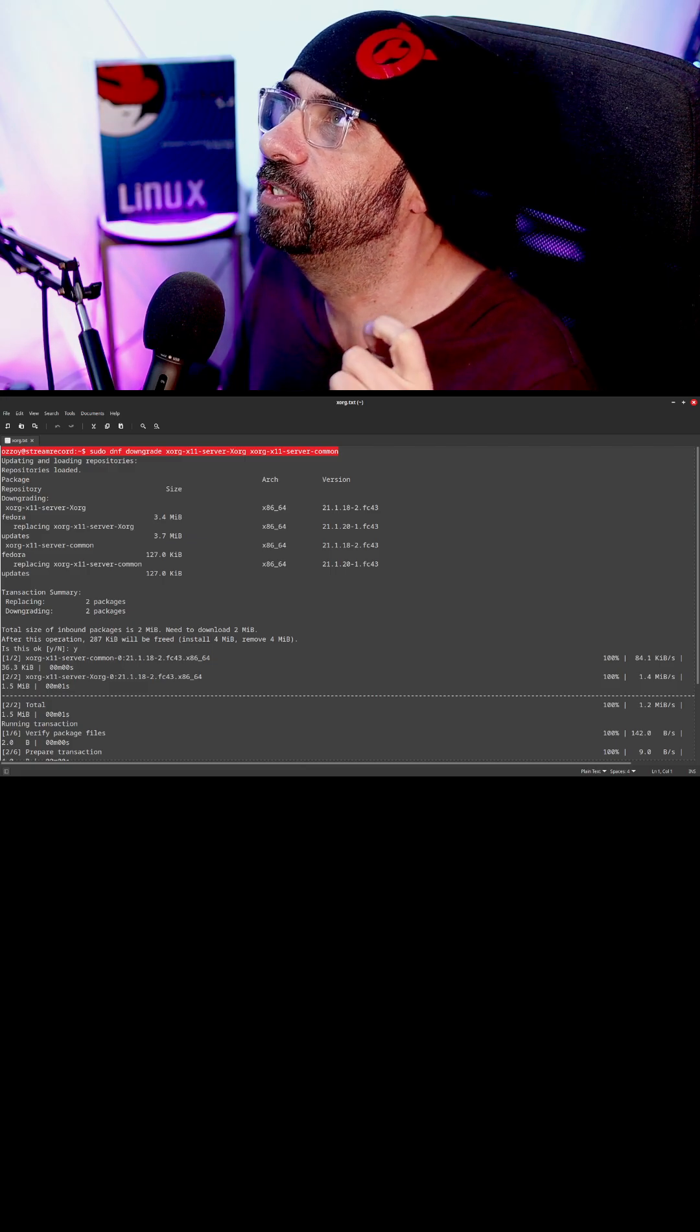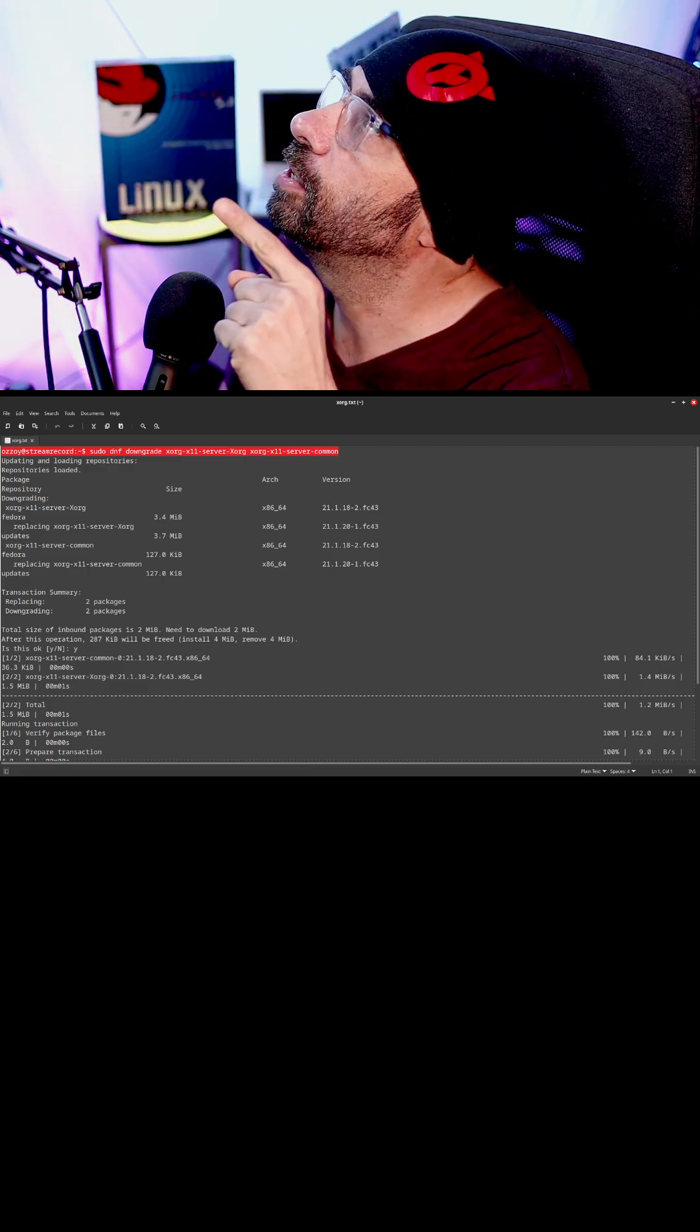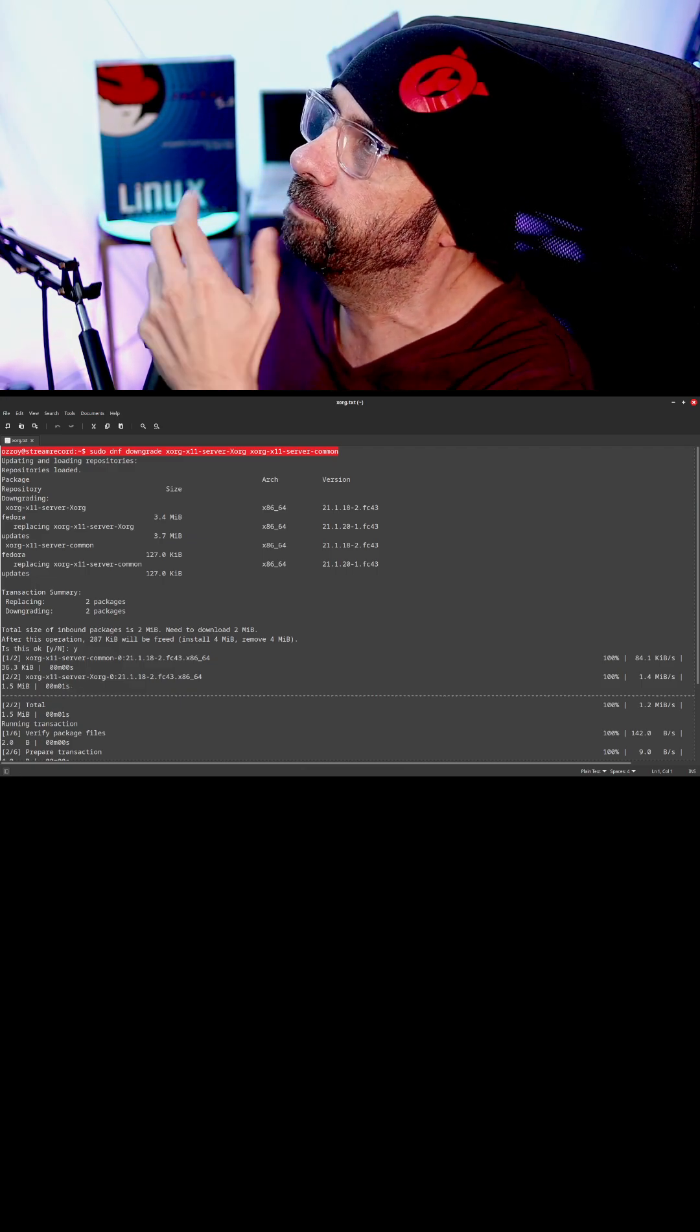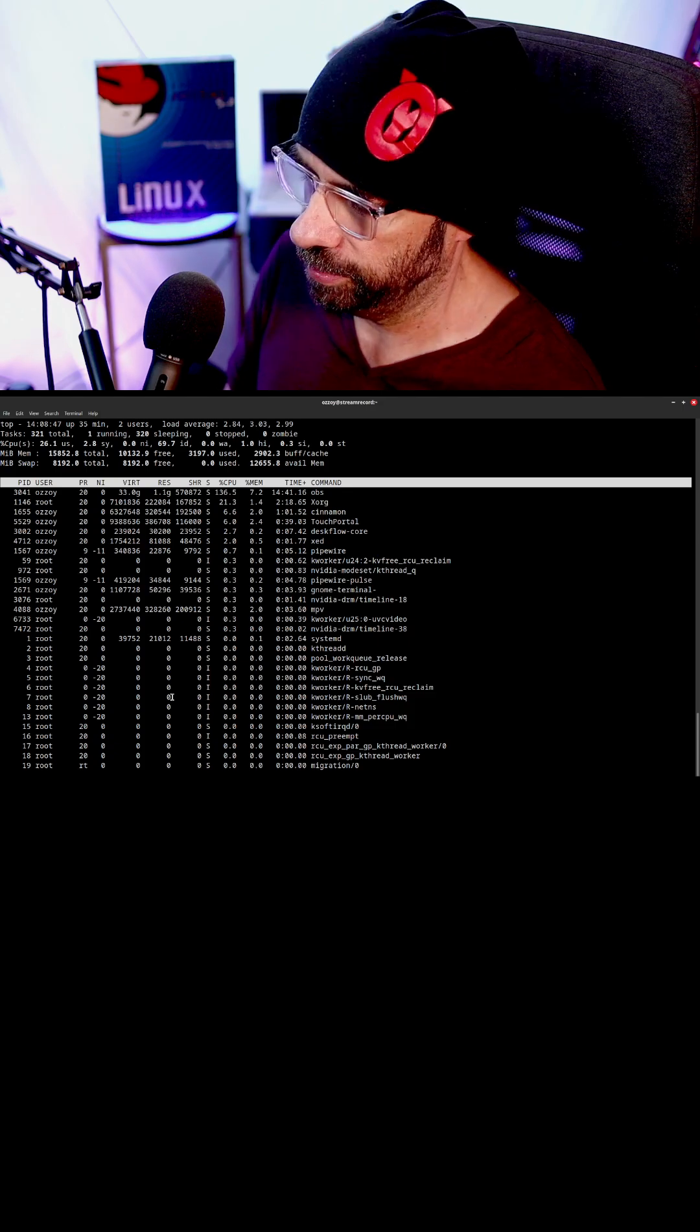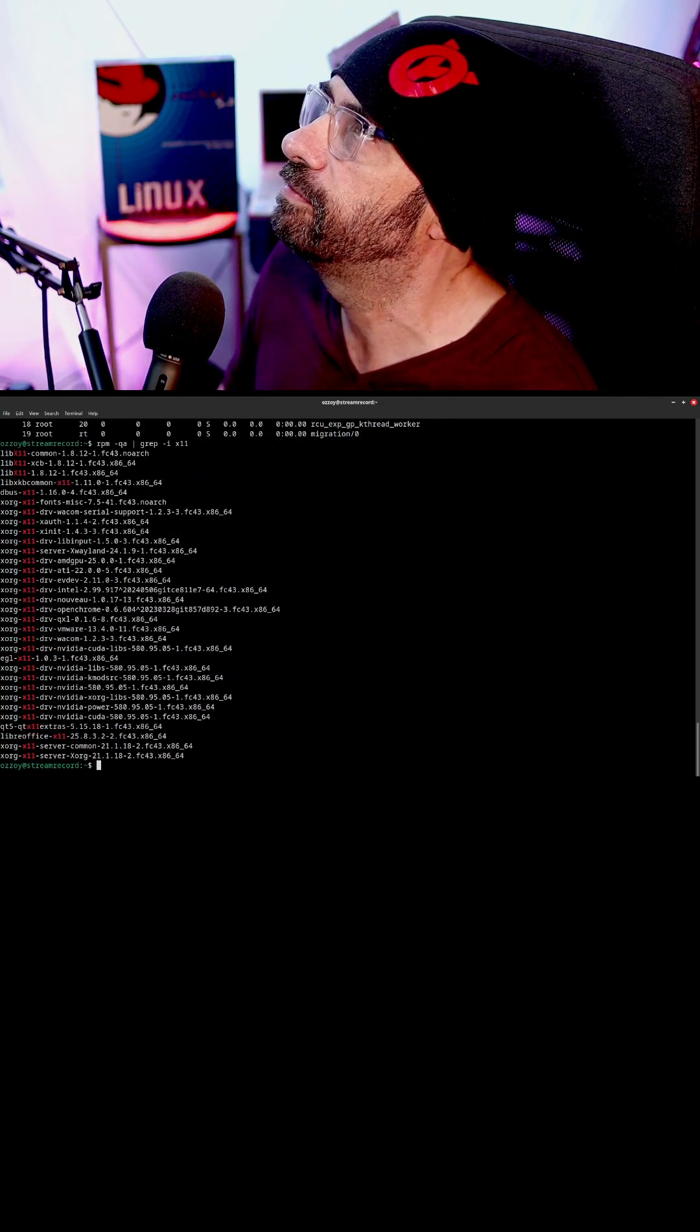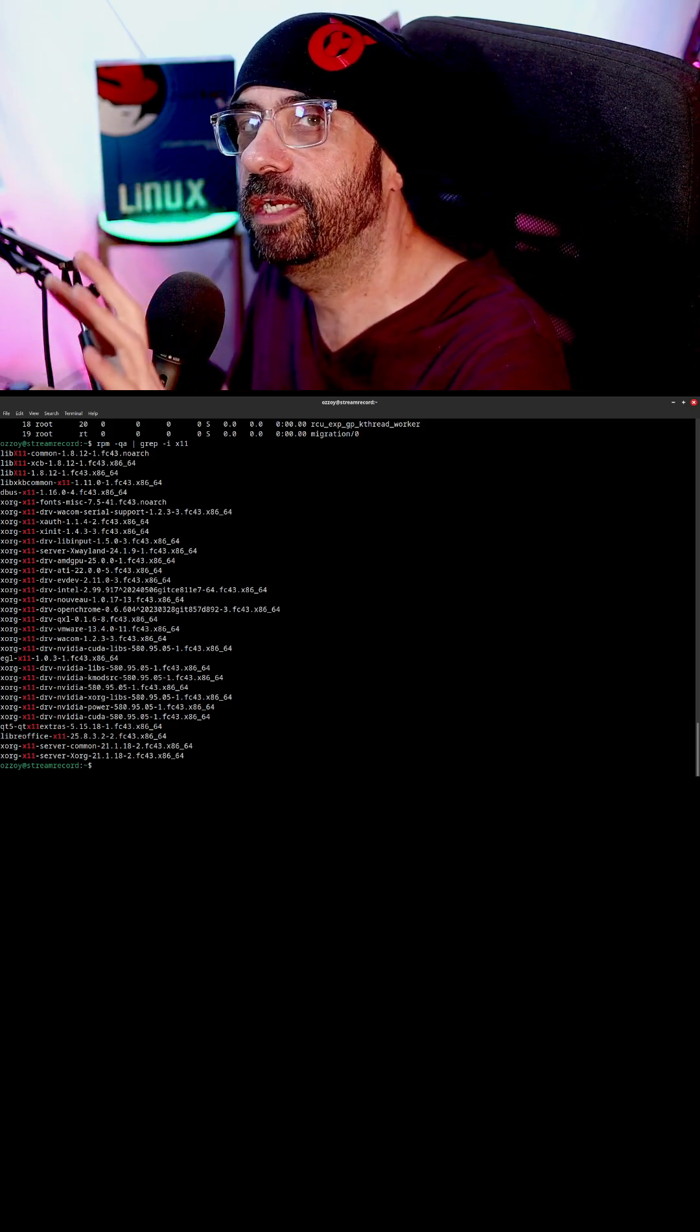If you're watching this in a short form, come see the long form. This is going to downgrade your XORG packages. And here you can see the ones I currently have. Stop, pause, and check.